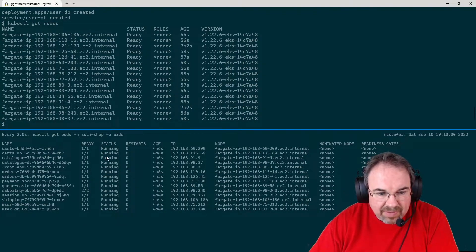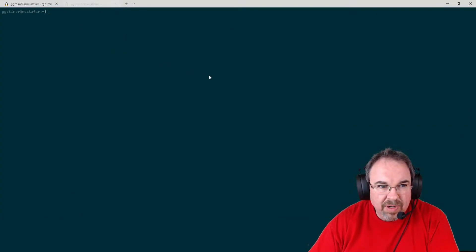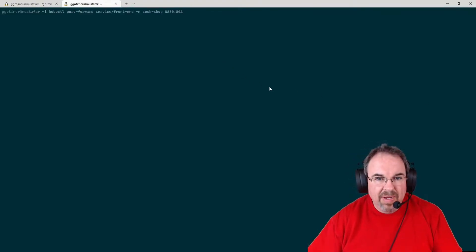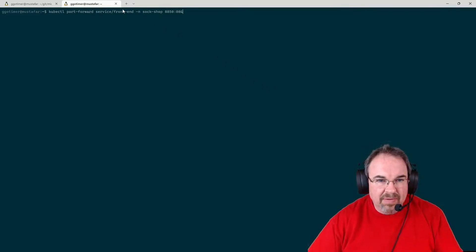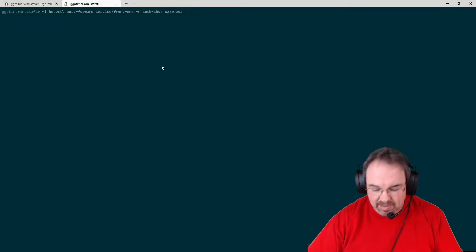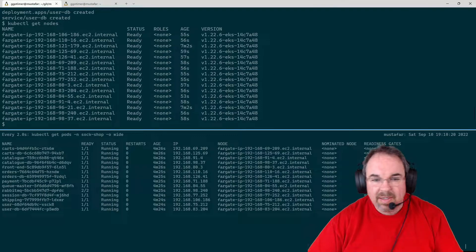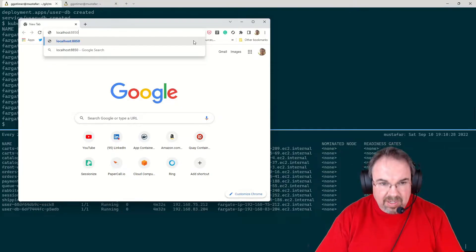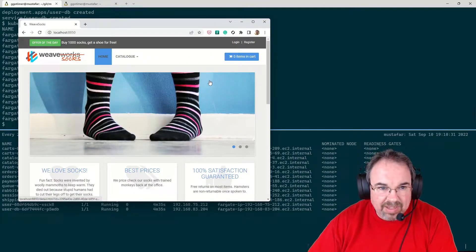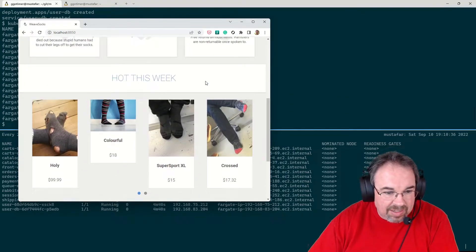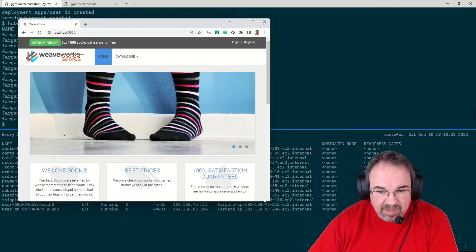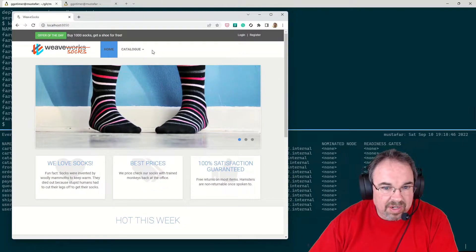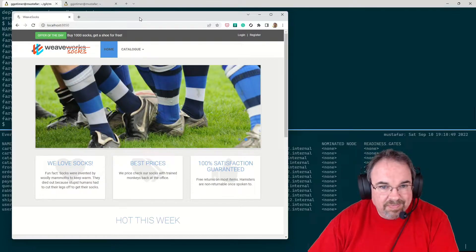Okay, everything is ready now. I'm going to pull up one more window to go ahead and do my port forwarding. I'm going to port forward to the front end service of SockShop on port 8850. Now if I bring over a window here, I've got localhost 8850 — and boom, we've got the SockShop up and running. That's really all there is to starting something with Fargate. We didn't have to do anything special. Everything was set to come up in Fargate that went into this namespace, and sure enough, it did.